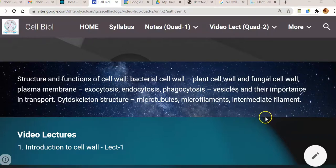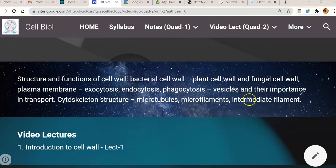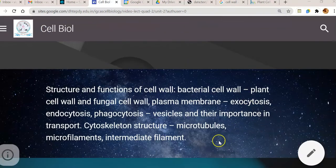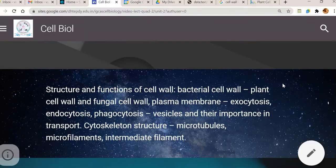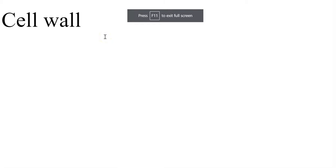Welcome to the second unit of cell biology. The syllabus content for this unit covers the structure and functions of the cell wall — what is its structure, what is its function, where it is present, and what is its importance.